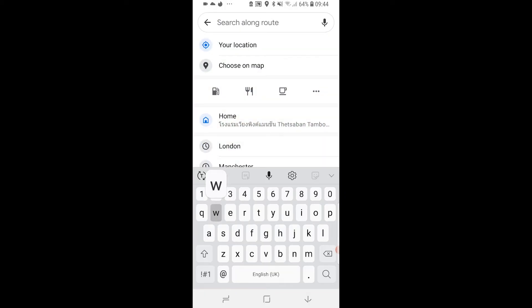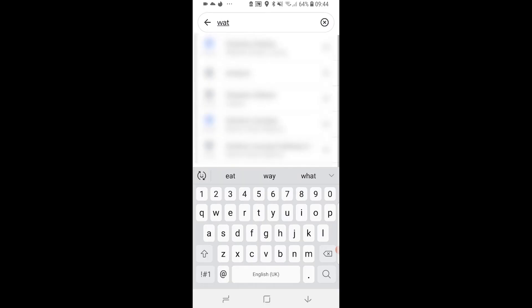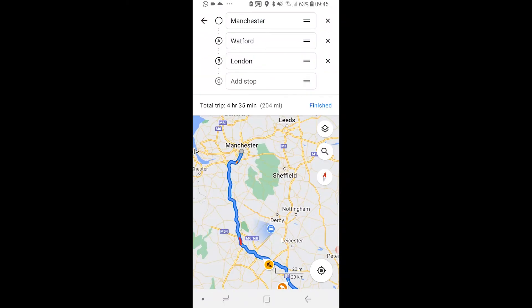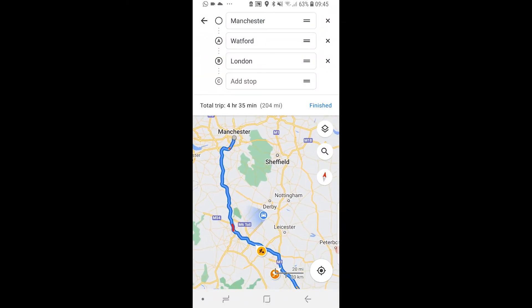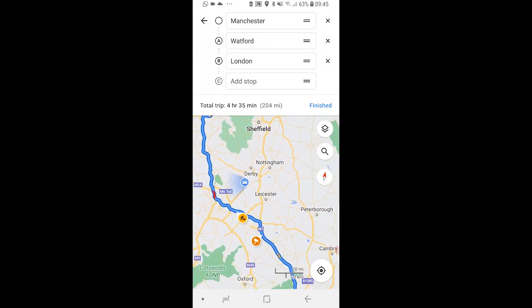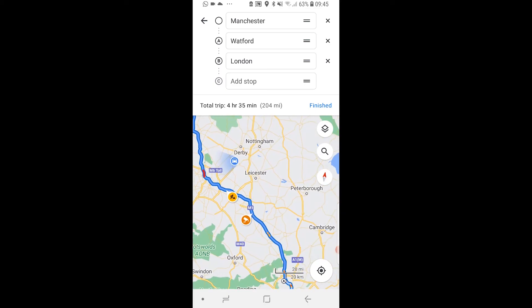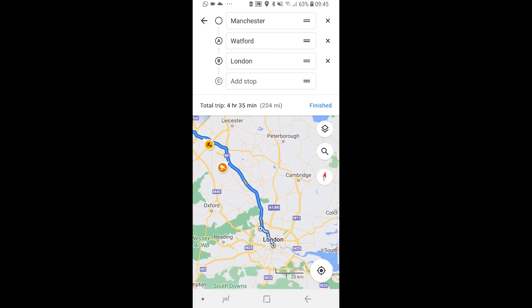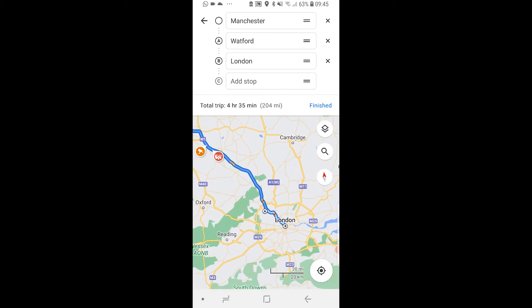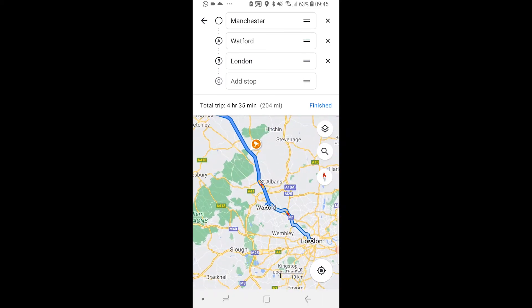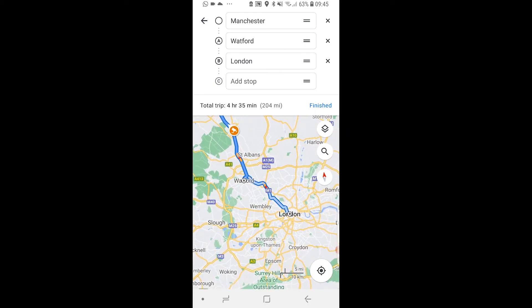I'm going to add Watford as the stop. So now you can see we're going from Manchester to Watford, and then from Watford into London.